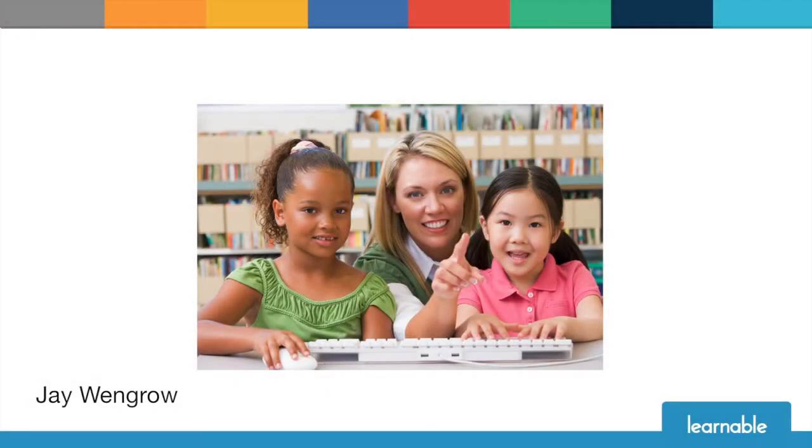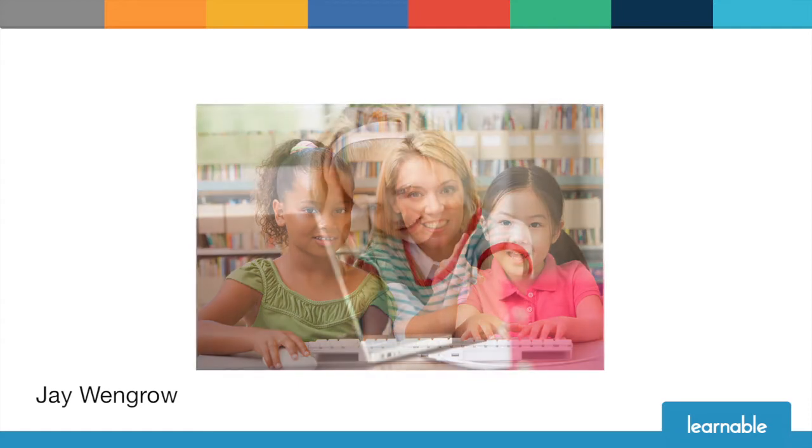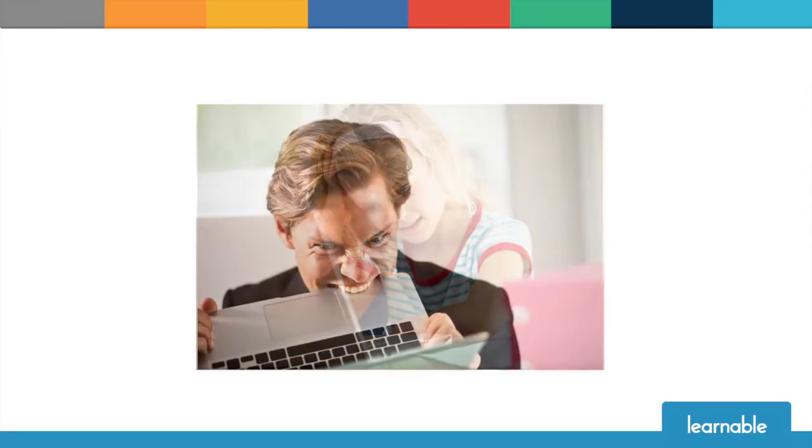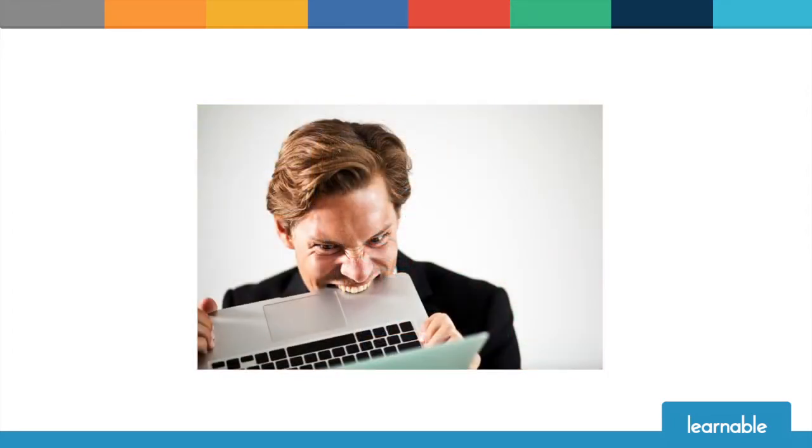Teaching children how to code is a wonderful thing. Giving them a basic exposure of what it's like to write their own programs can spark an interest that may one day lead them into a career in technology. The challenge, of course, is that learning to code isn't an easy thing even for adults.